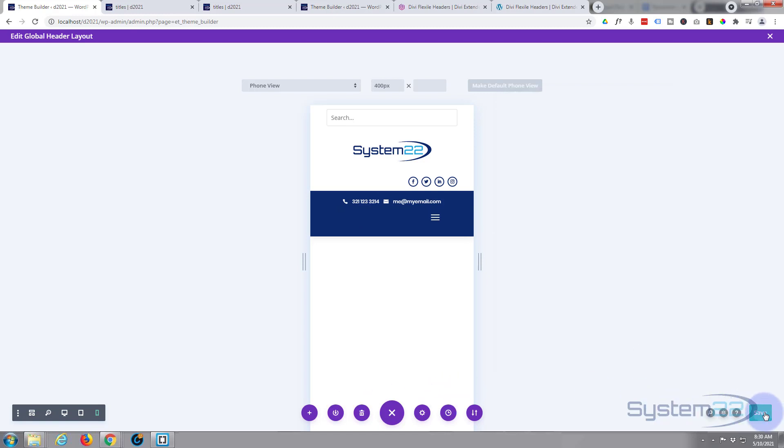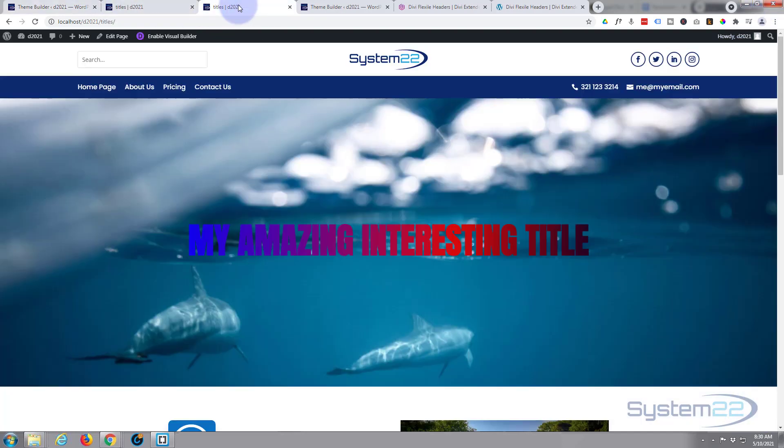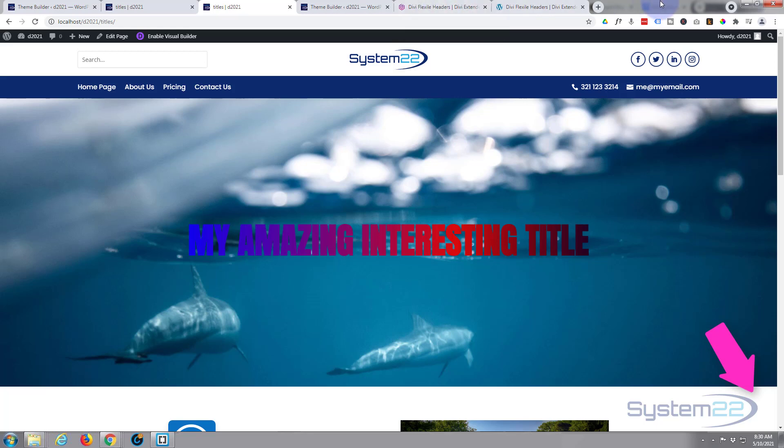Let's make sure everything's saved and exit out, and we've got a brand new fully responsive menu right there. That's a great little feature. So there we go, it's Divi Flexile Headers and I'll put the download link below the video for anybody who wants to check it out.